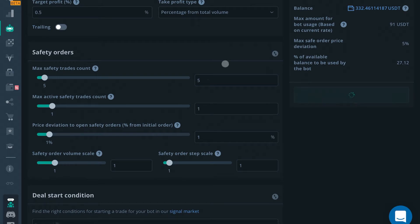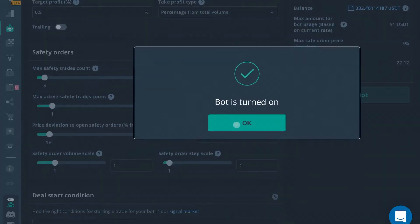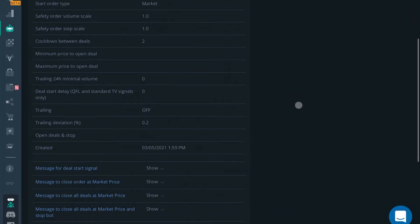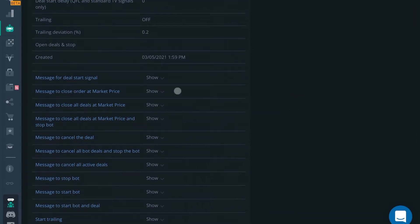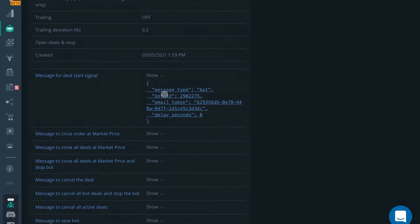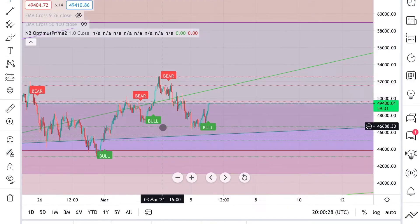Whenever we create this bot, it's going to give us a couple messages we're going to need to copy and paste those messages into our TradingView account. It's going to give you the message for deal start signal right here. For now you need to go over to your TradingView account.